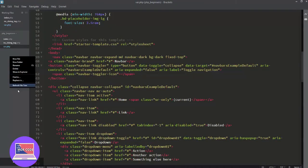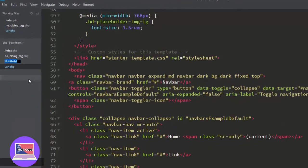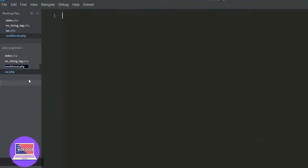So instead of the variable file, we create a new file. Let's call it conditional.php.